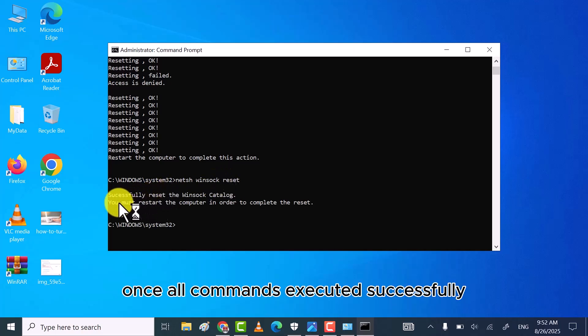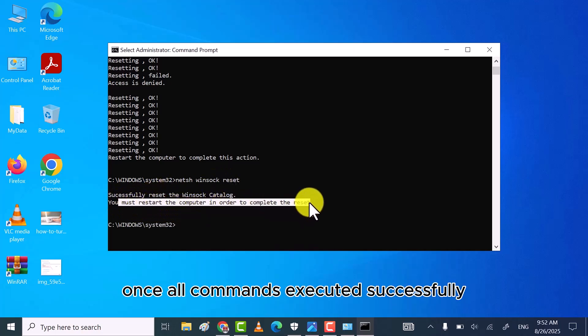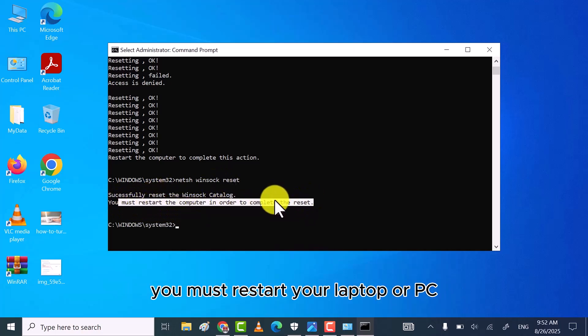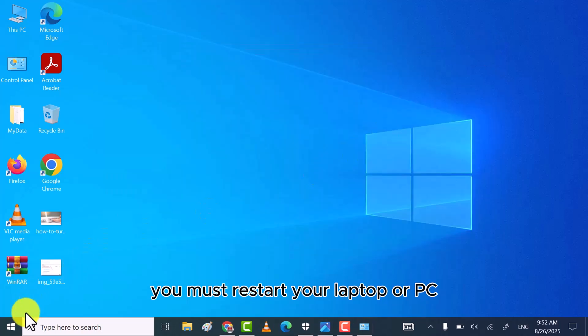Once all commands executed successfully, you must restart your laptop or PC.